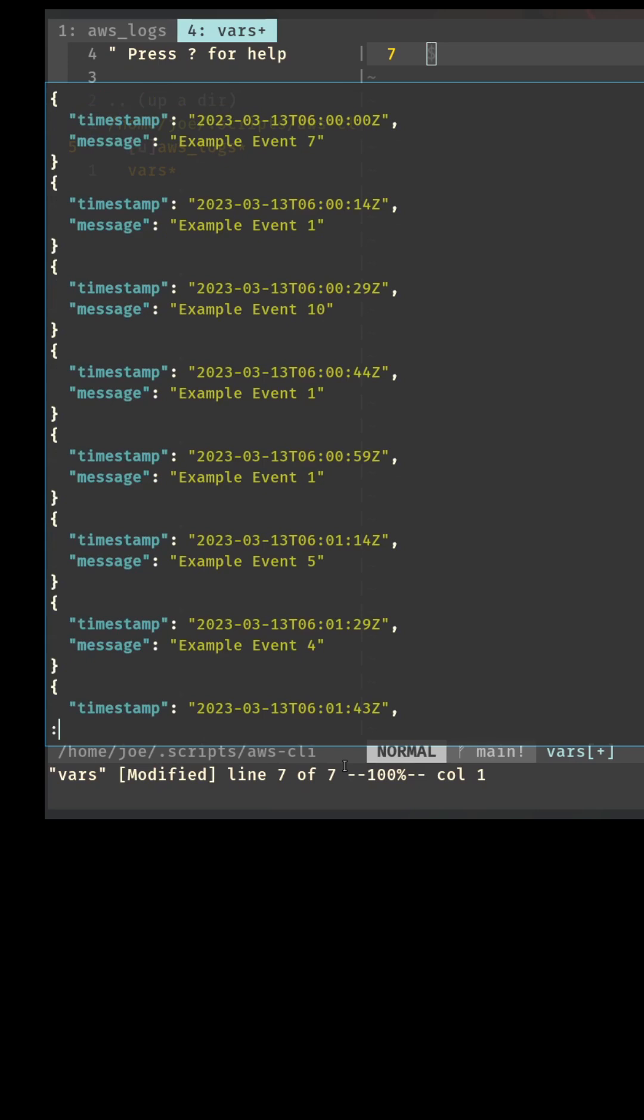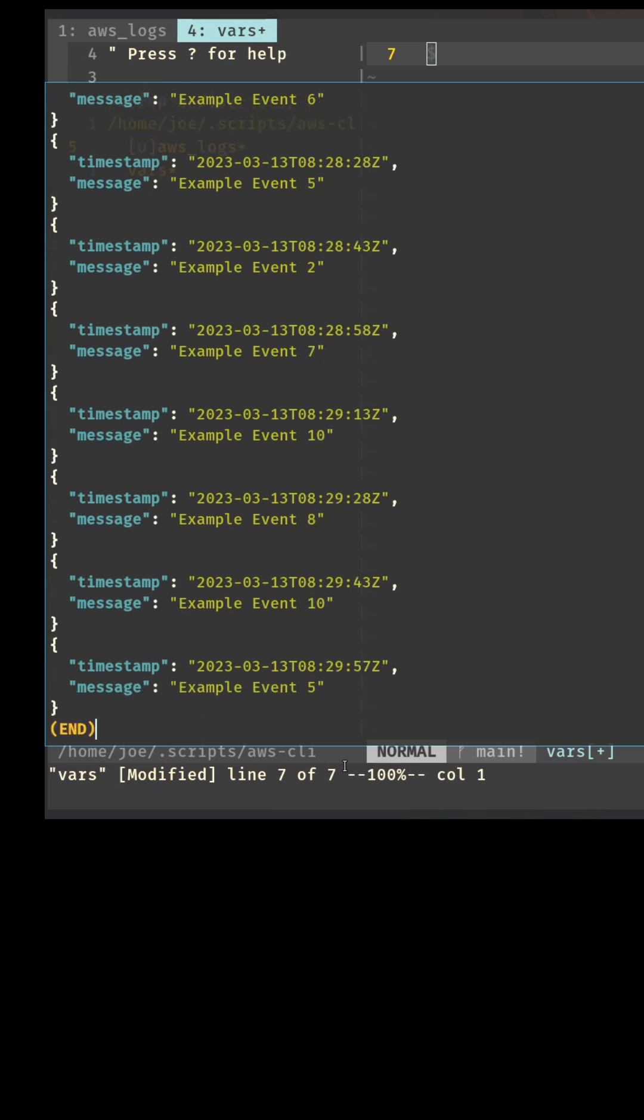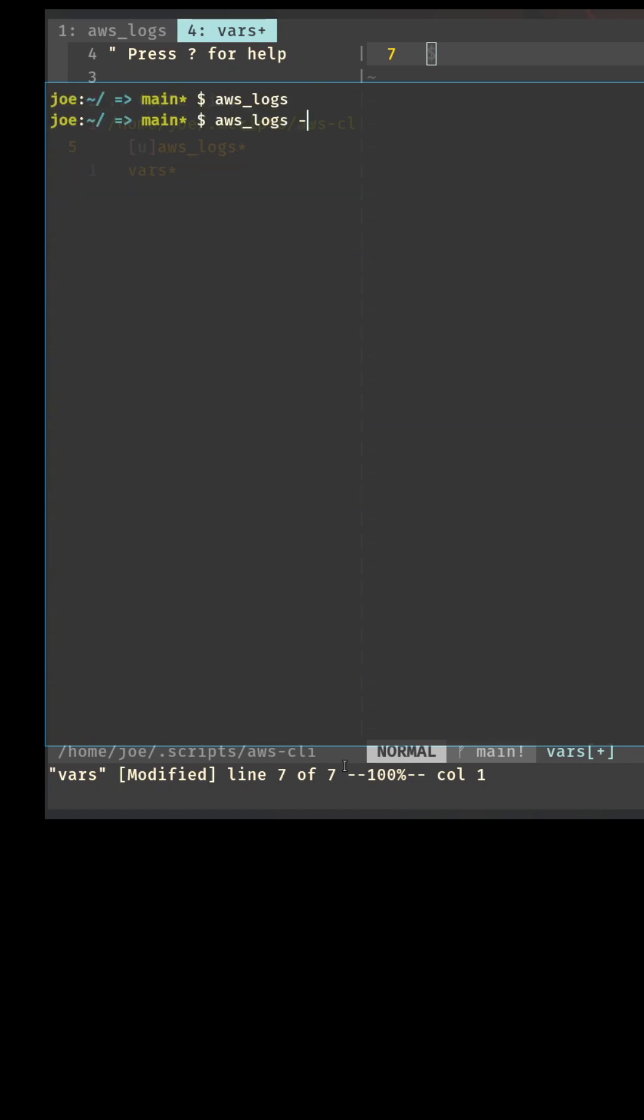Now I have all of these different events starting at 6 o'clock in the morning on March 13th and ending at 8:29 on March 13th. Okay, well if that's the case...